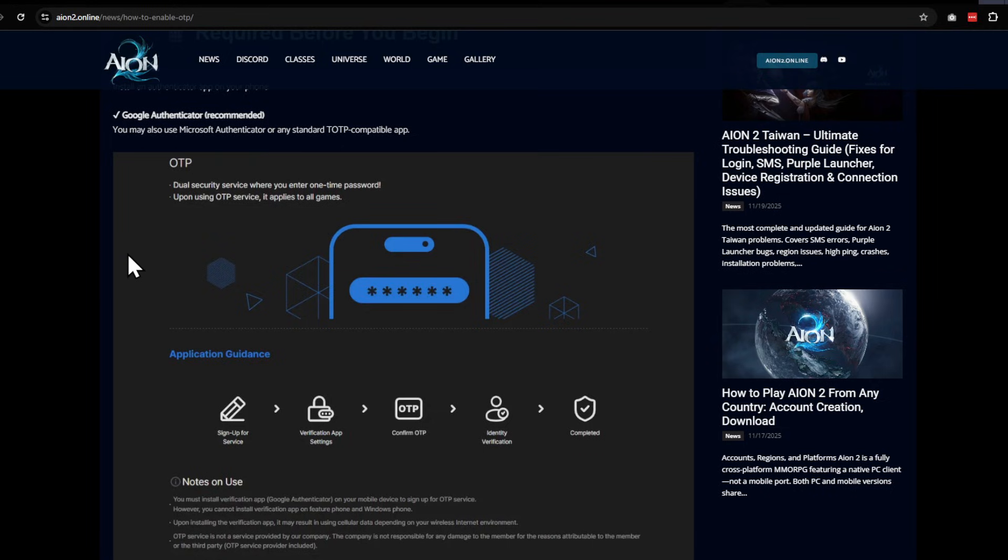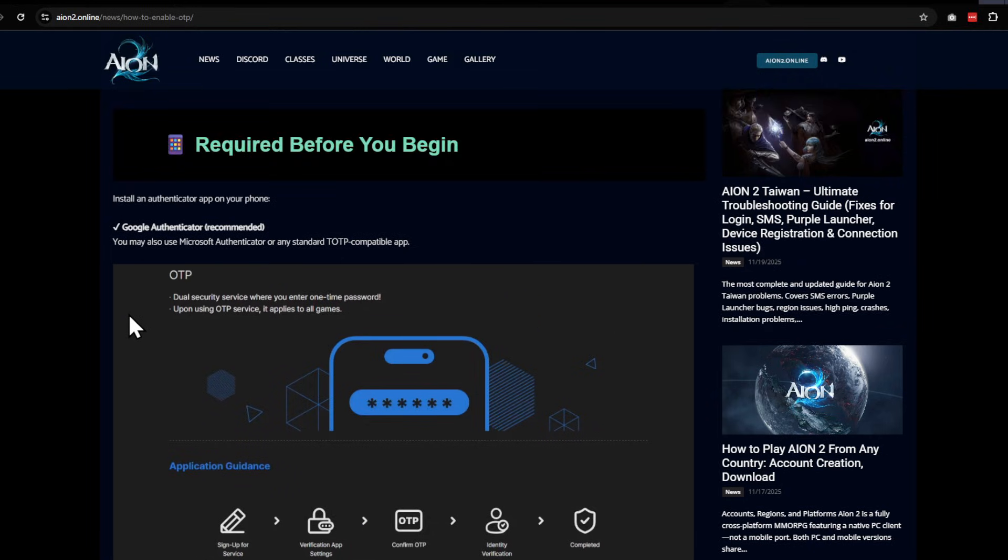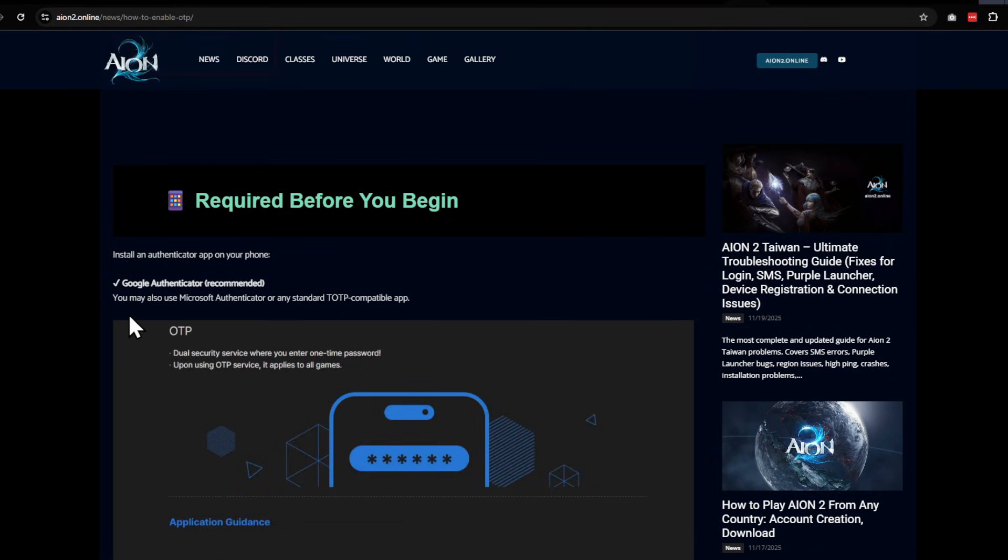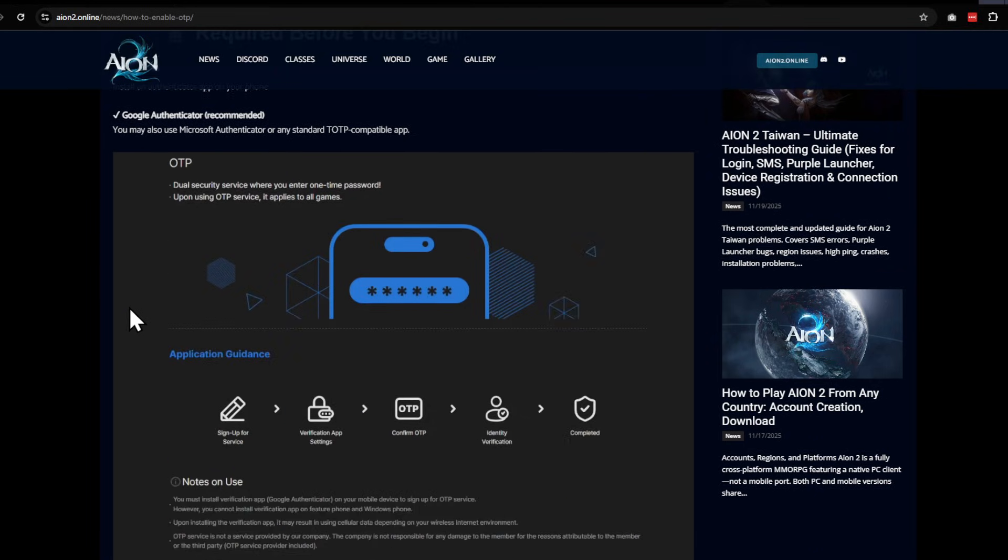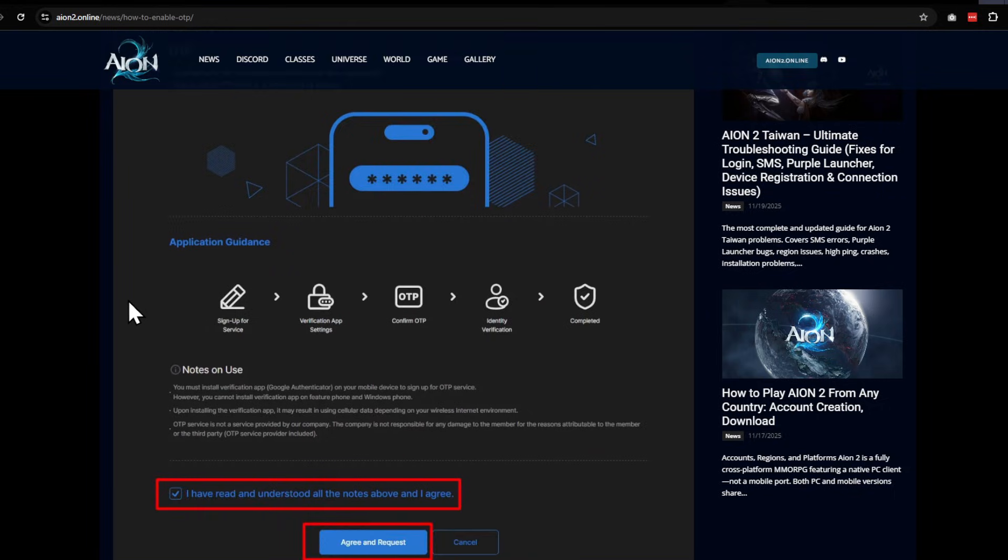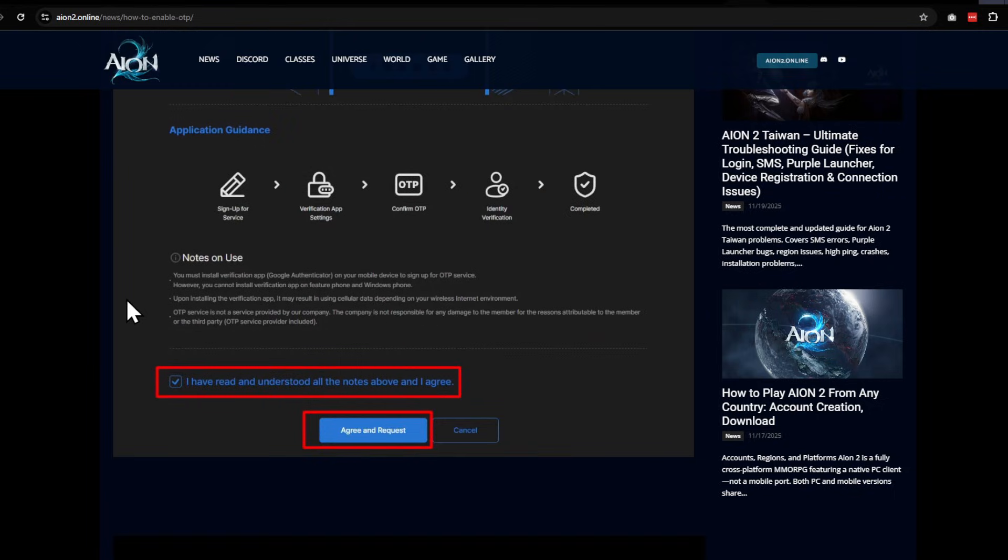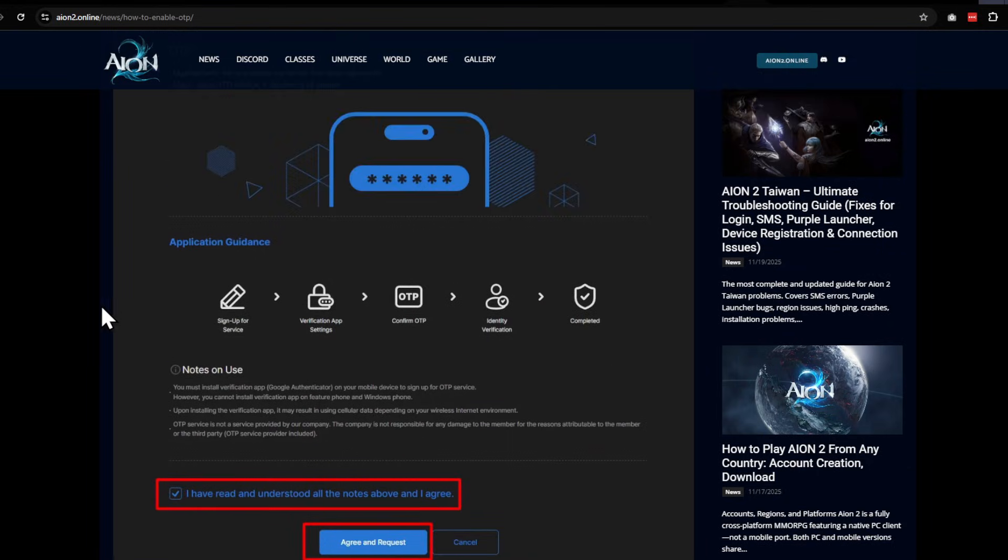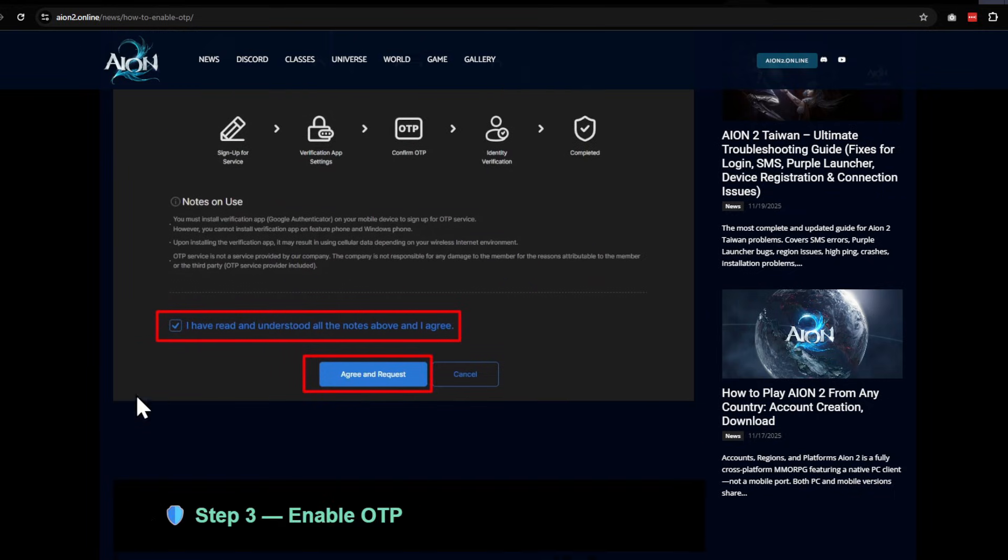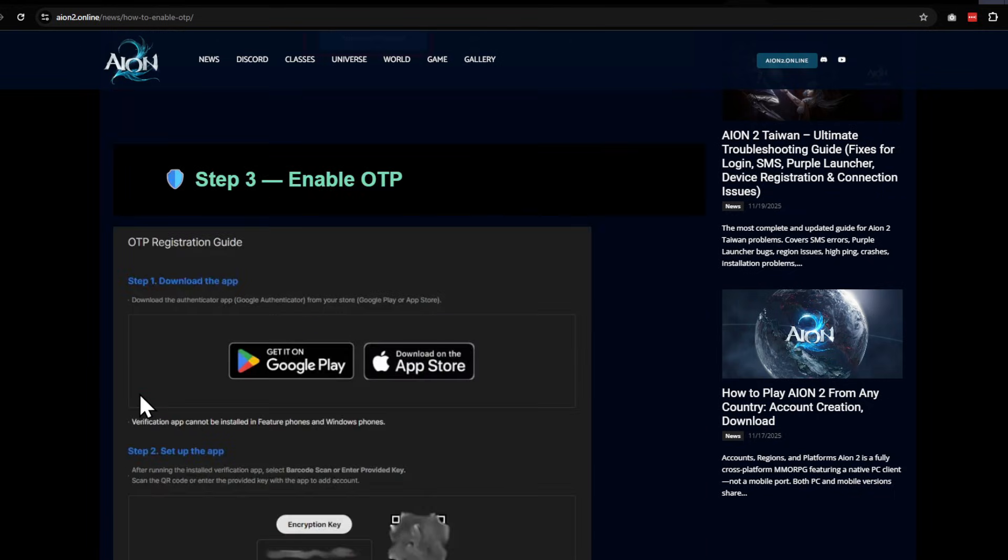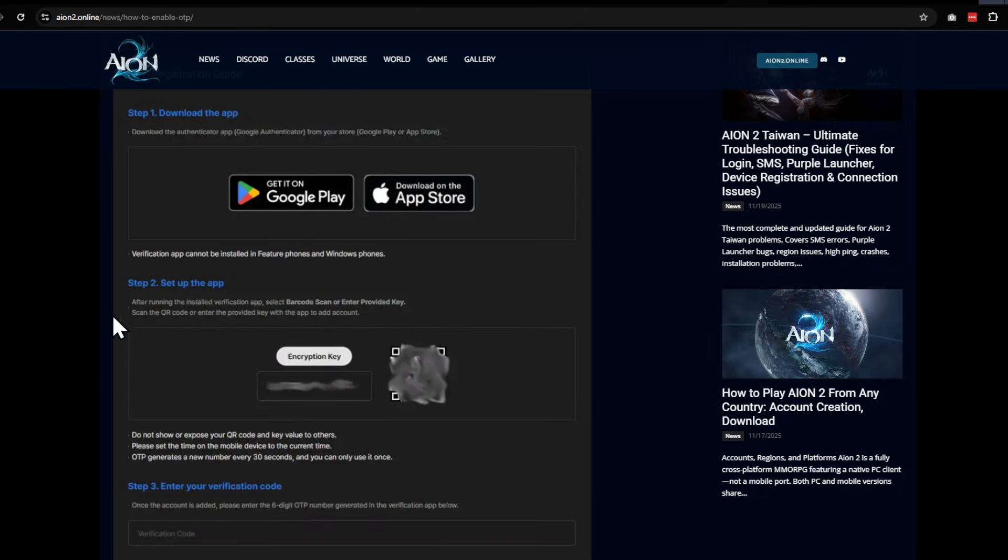That's how you're going to set it up—you need Google Authenticator installed. It's going to pop up the encryption key or the QR code. The QR code didn't work for me; I had to type in the encryption key.